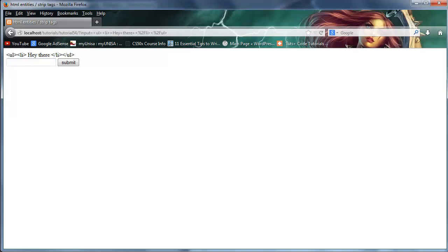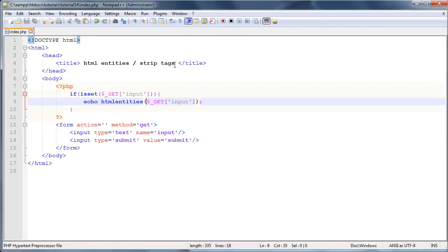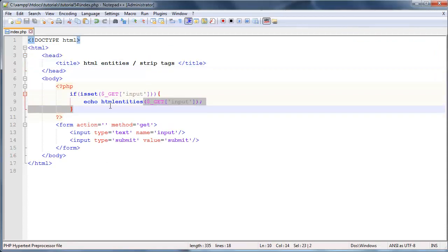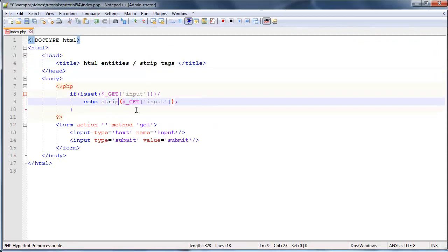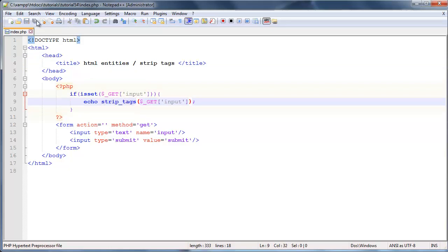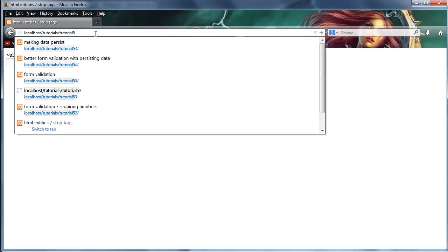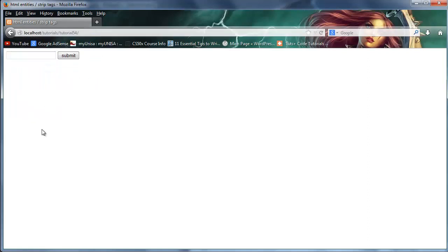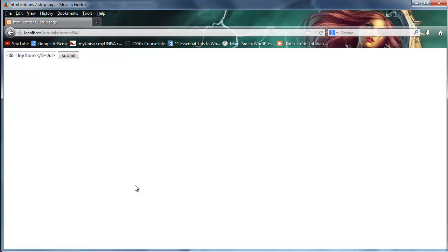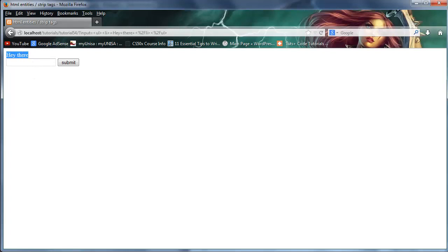Again, let's go ahead and take a look at the second function over here, which is strip tags. So type in strip tags. And that is it. So let's go ahead and click save. And we'll go over to Firefox now and just land on this brand new. So everything is empty. And we'll type the same thing in again. So ul, li, hey there, click submit.